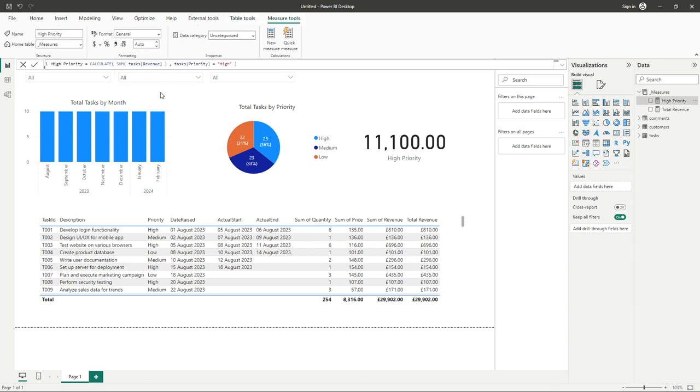So yeah, we can now see the measure as its whole. So you can see from this very simple structure of a formula we're now able to add filtering logic to our CALCULATE function.